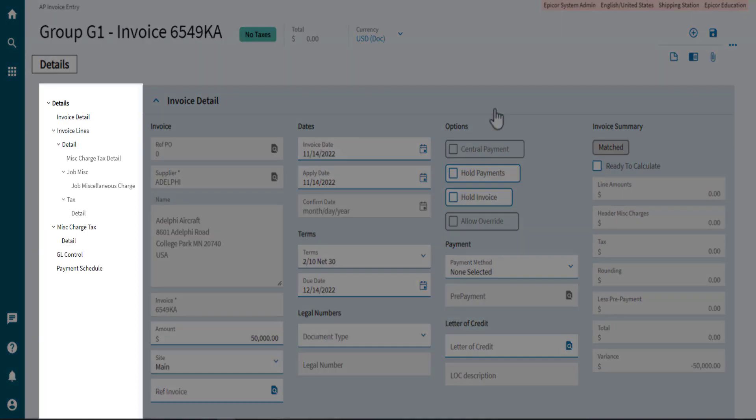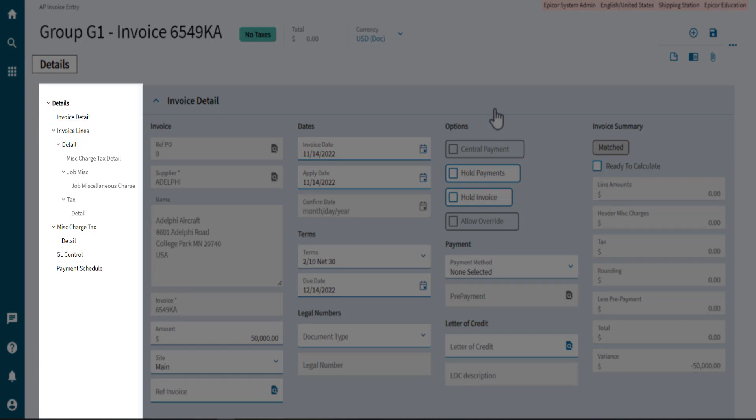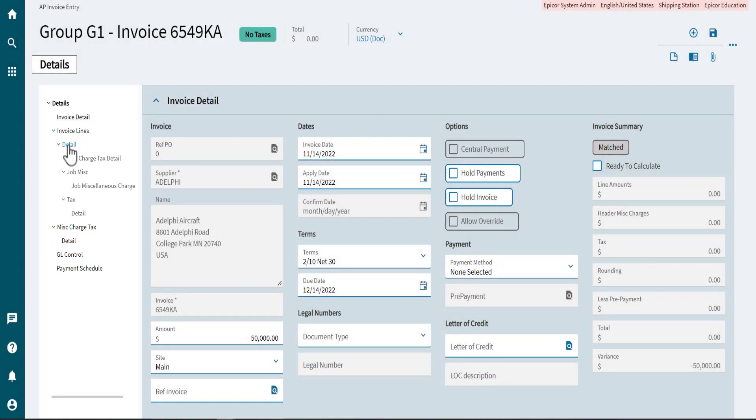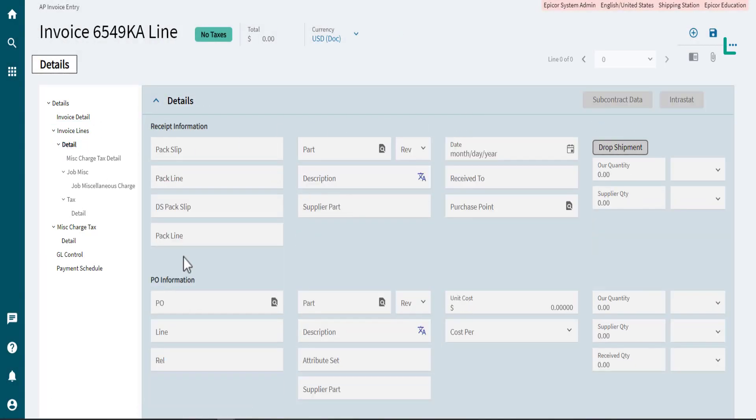Go to the Nav tree, expand the Invoice Lines, and select the Detail node. Expand the Overflow menu and select New Asset Line.